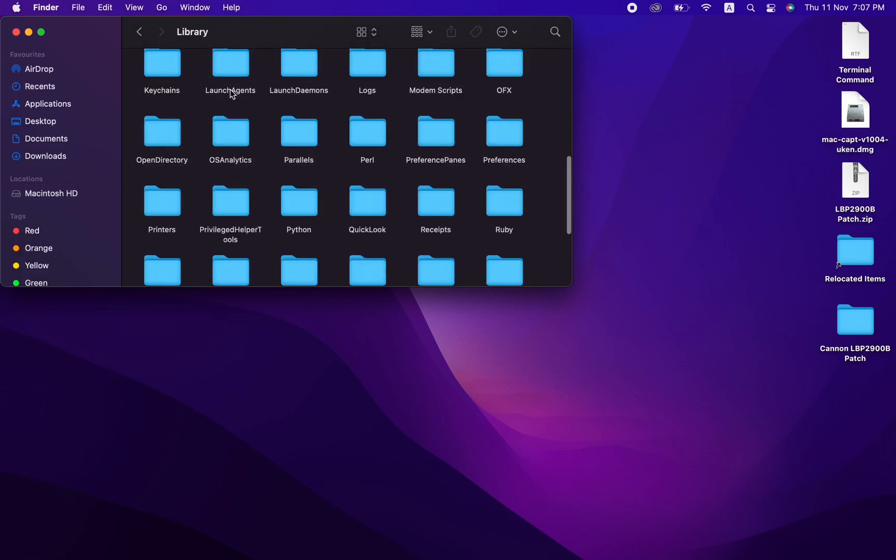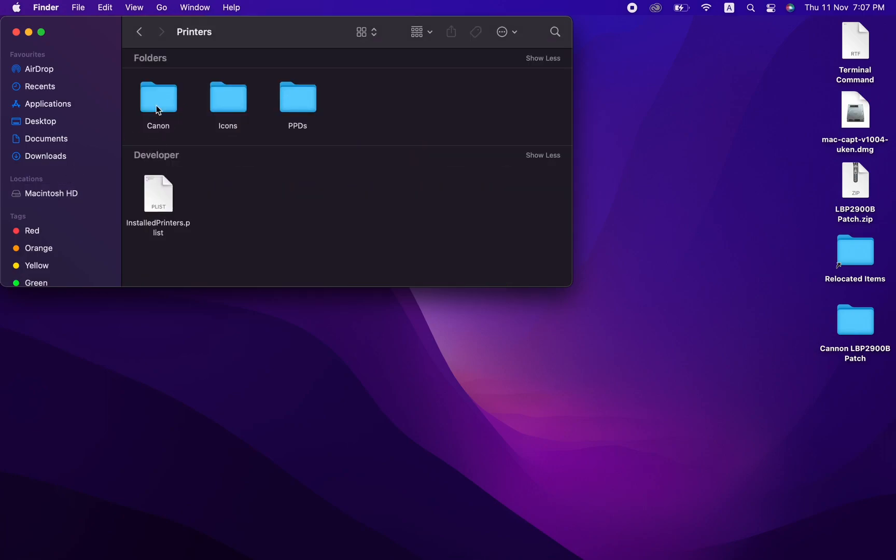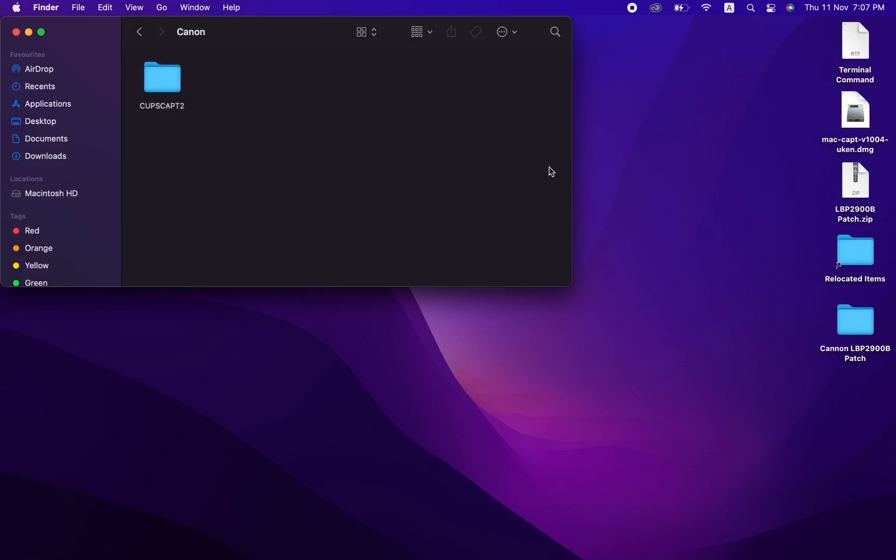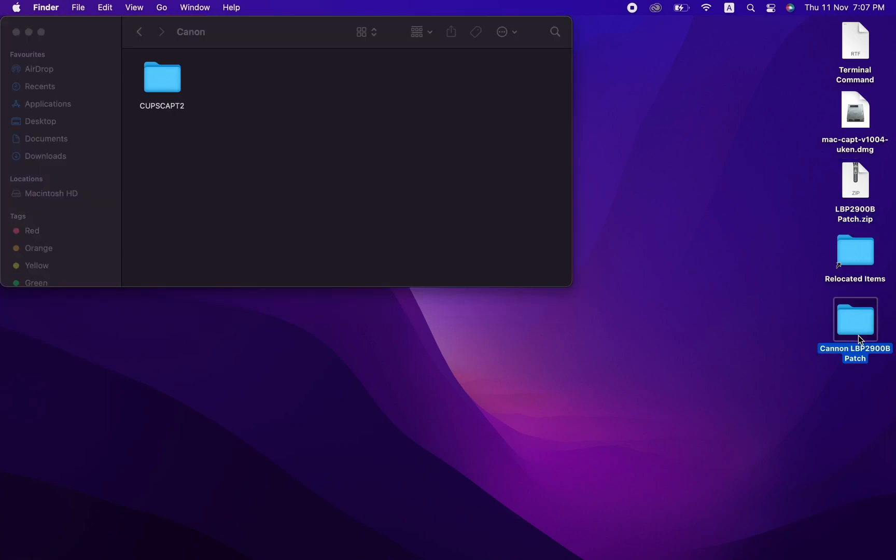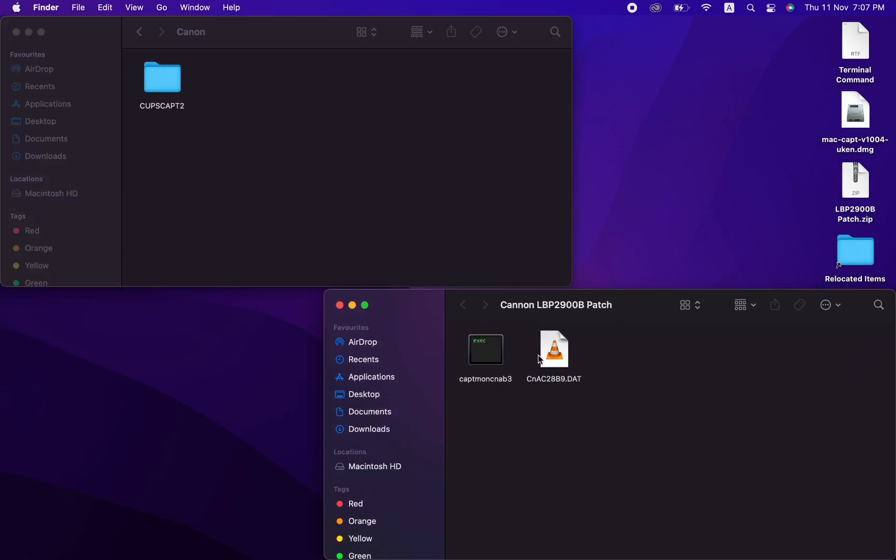Head back to the new Canon folder and get your patch folder ready for replacing the files in the Canon folder. Follow the screen to copy and paste files into the designated folder.